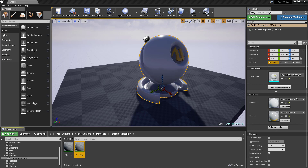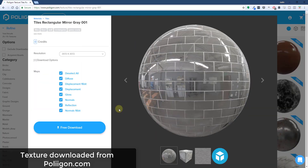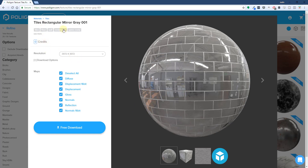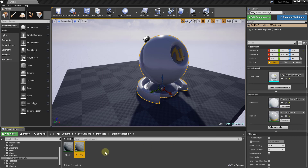We're going to import a tile texture from an external source. There are a lot of different places you can download textures. In this case I've downloaded this one from poliigon.com — from their free section. It's just a rectangular mirror tile texture, and we're going to go ahead and import that.